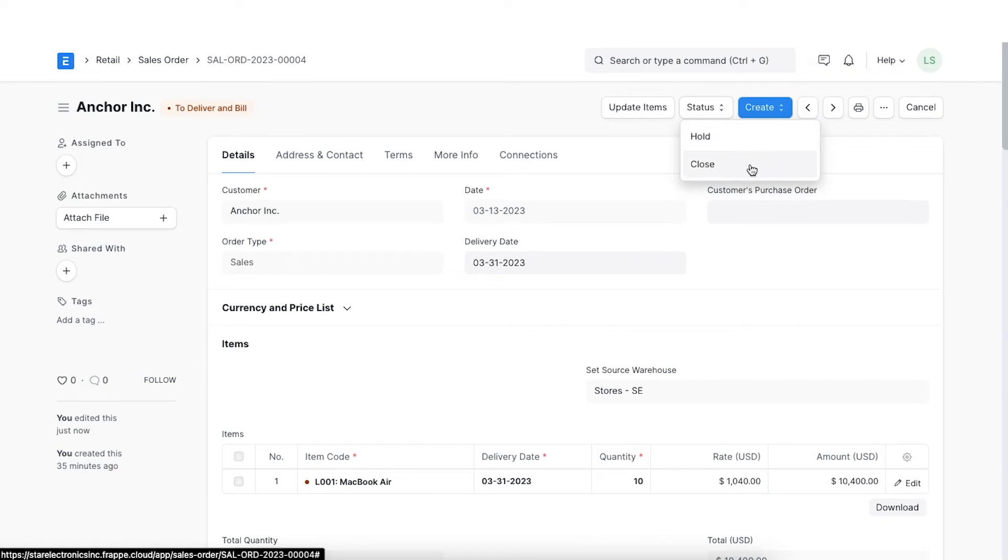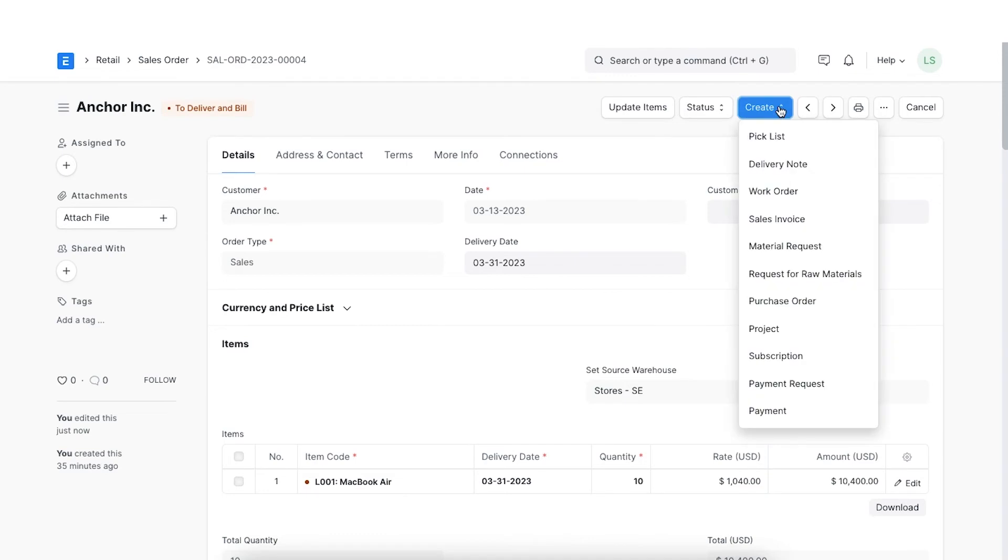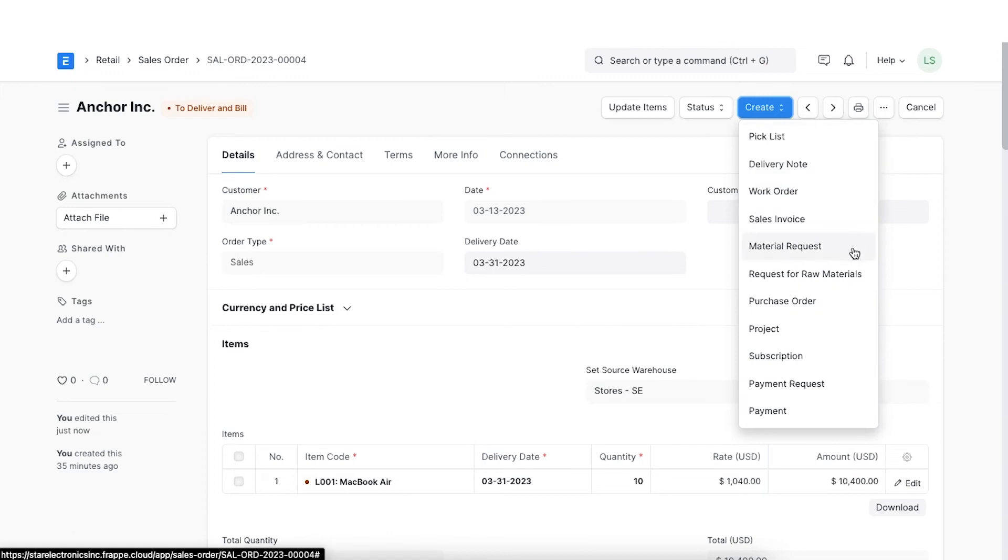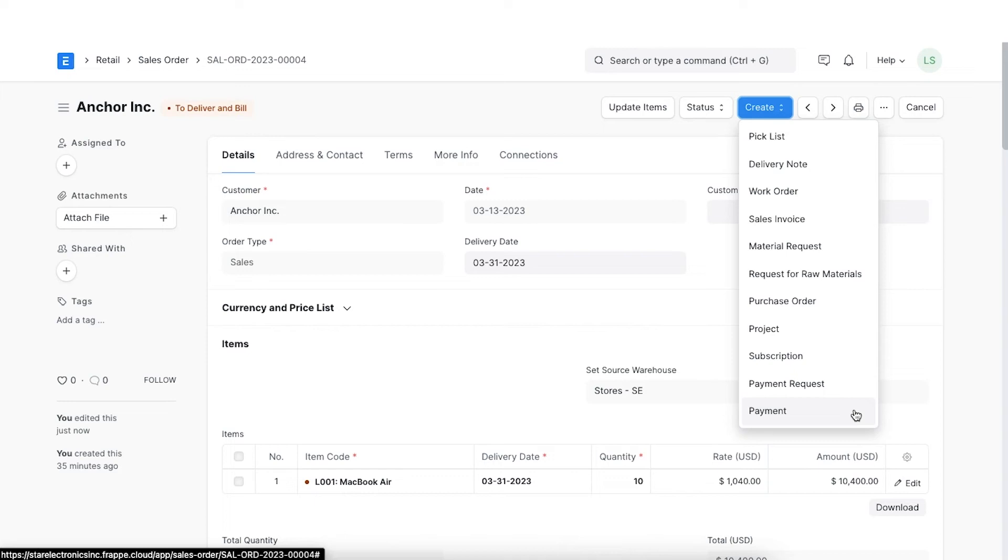Moving on, we will explore the create button. This allows us to create various other transactions from this sales order. We can also create work orders, material requests, or projects against a sales order. We can also make a payment entry directly from the sales order in case we are supposed to receive any advanced payment from a customer based on the order.